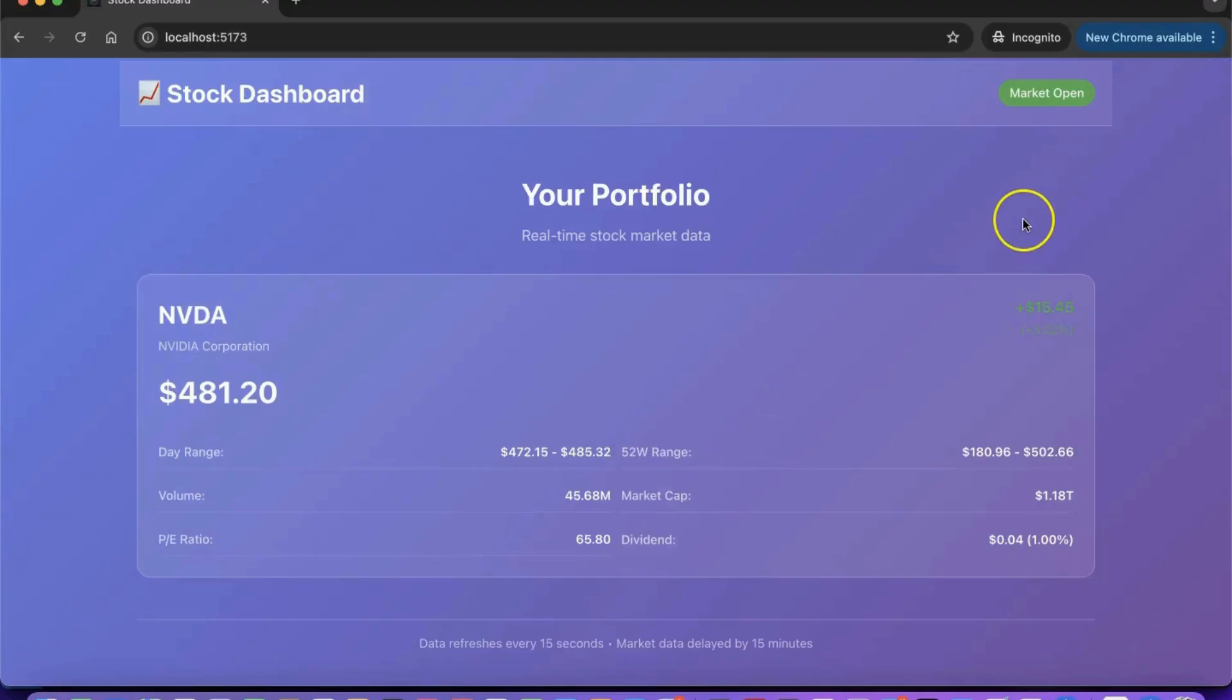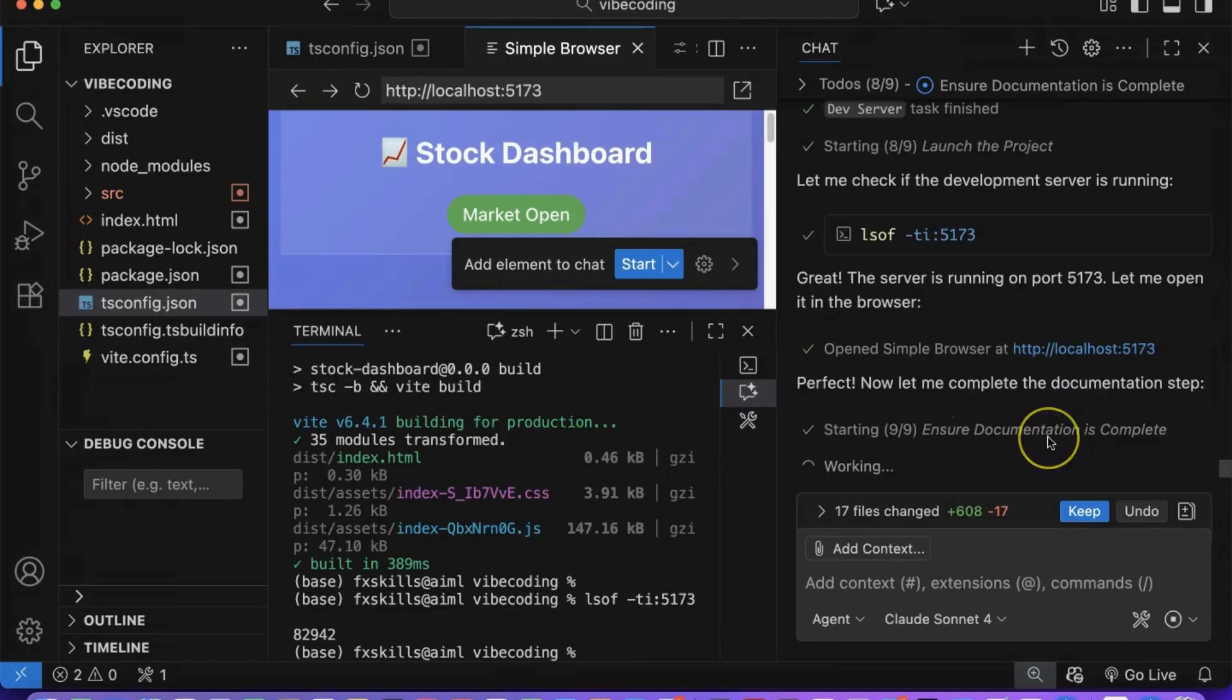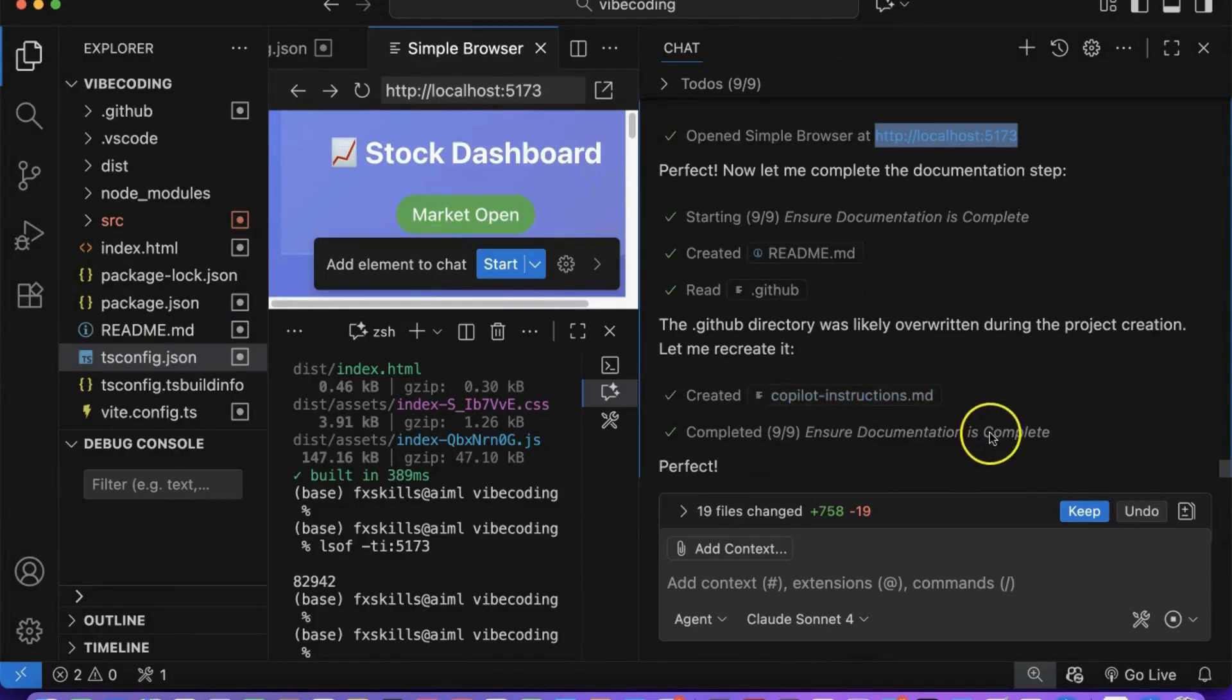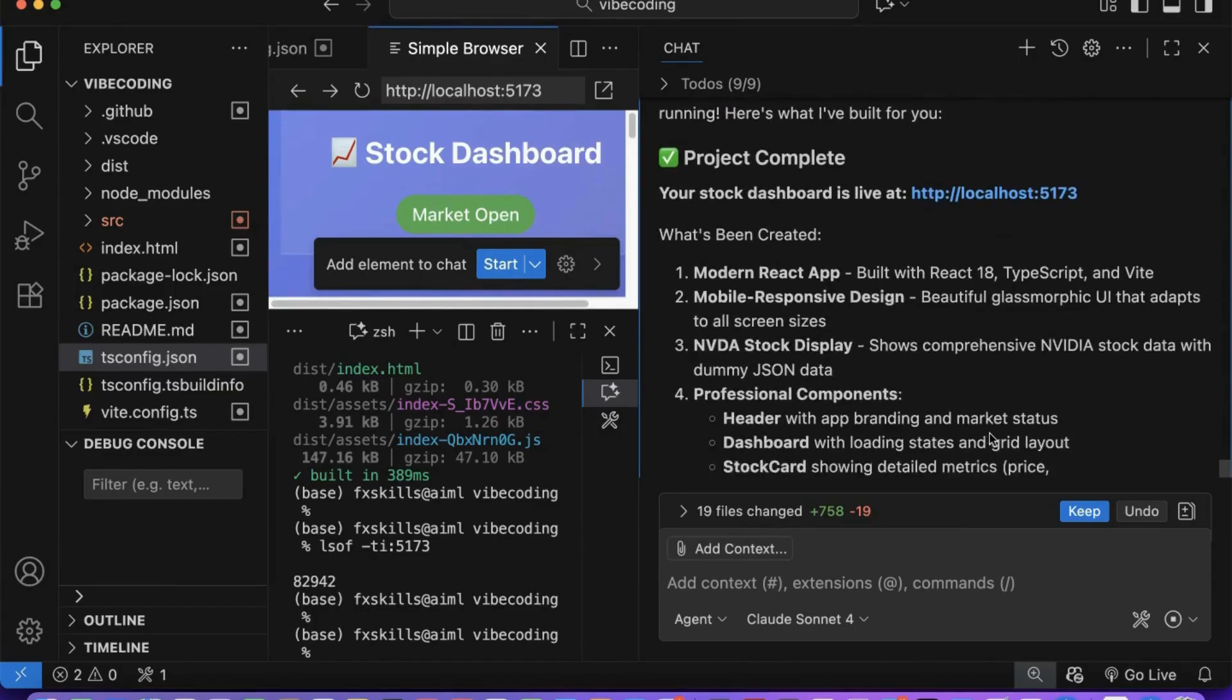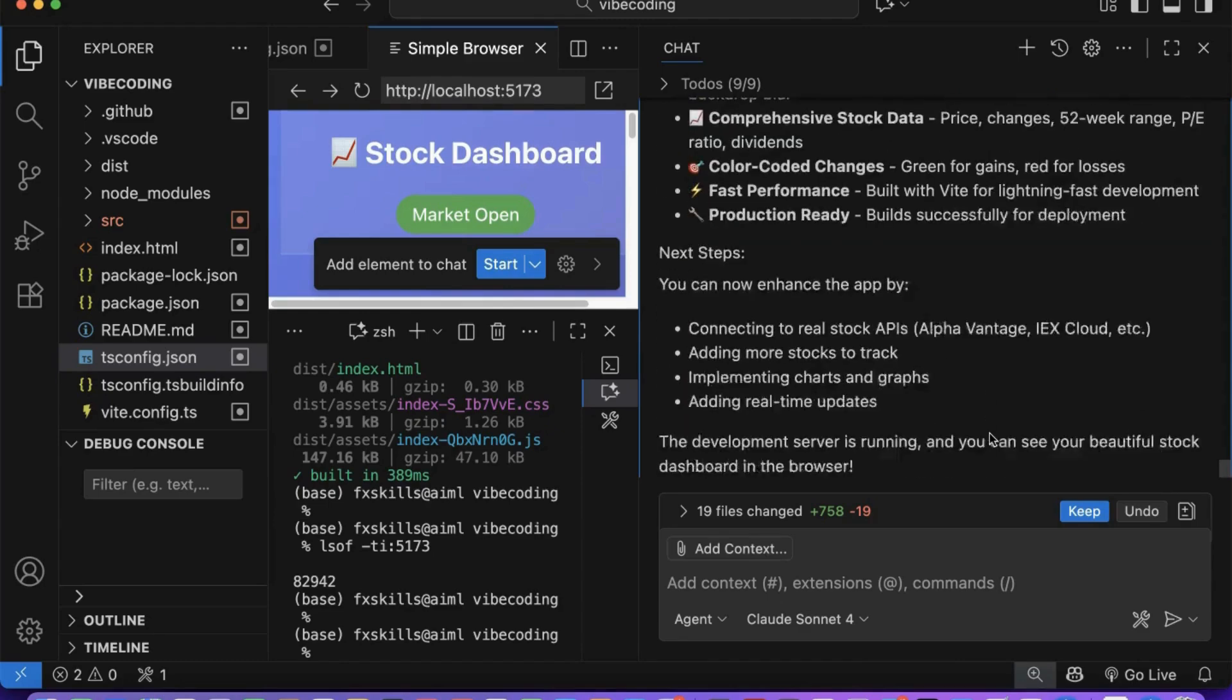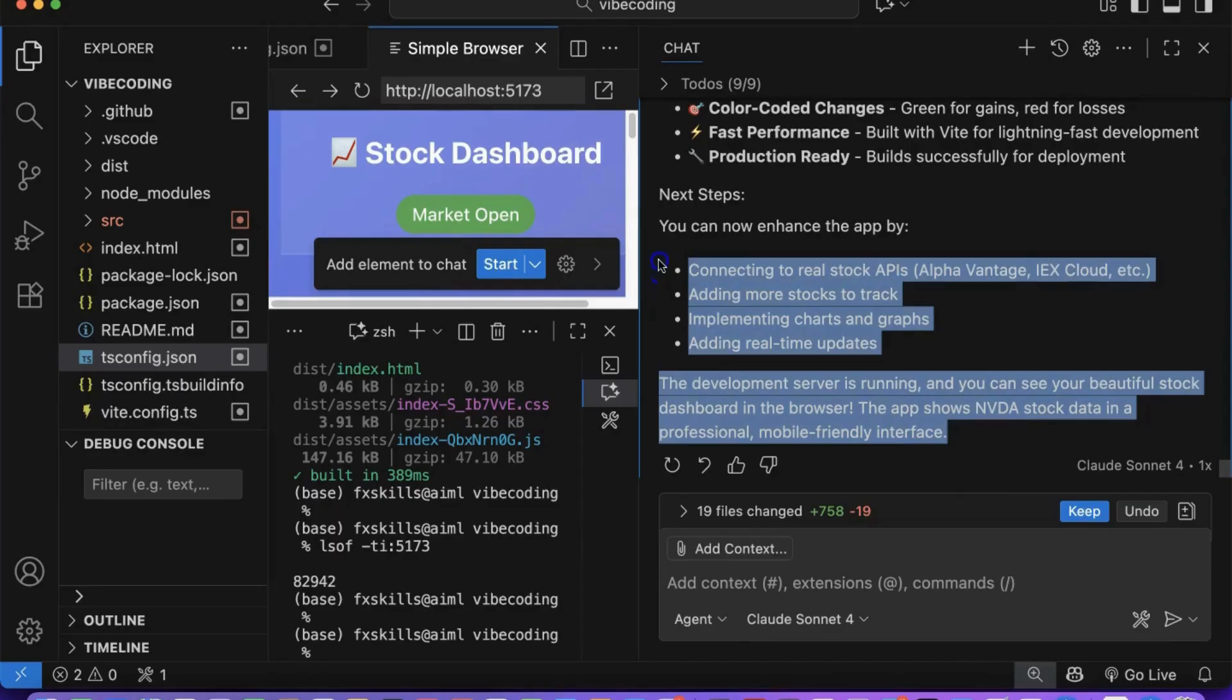This demonstrates vibe-coding perfectly. You described what you wanted, the AI built everything technically complex, and you focused purely on the product vision like a true product manager. Next, we'll add real-time data and deploy to AWS, but first appreciate this achievement. You've built a professional mobile application through conversation alone.